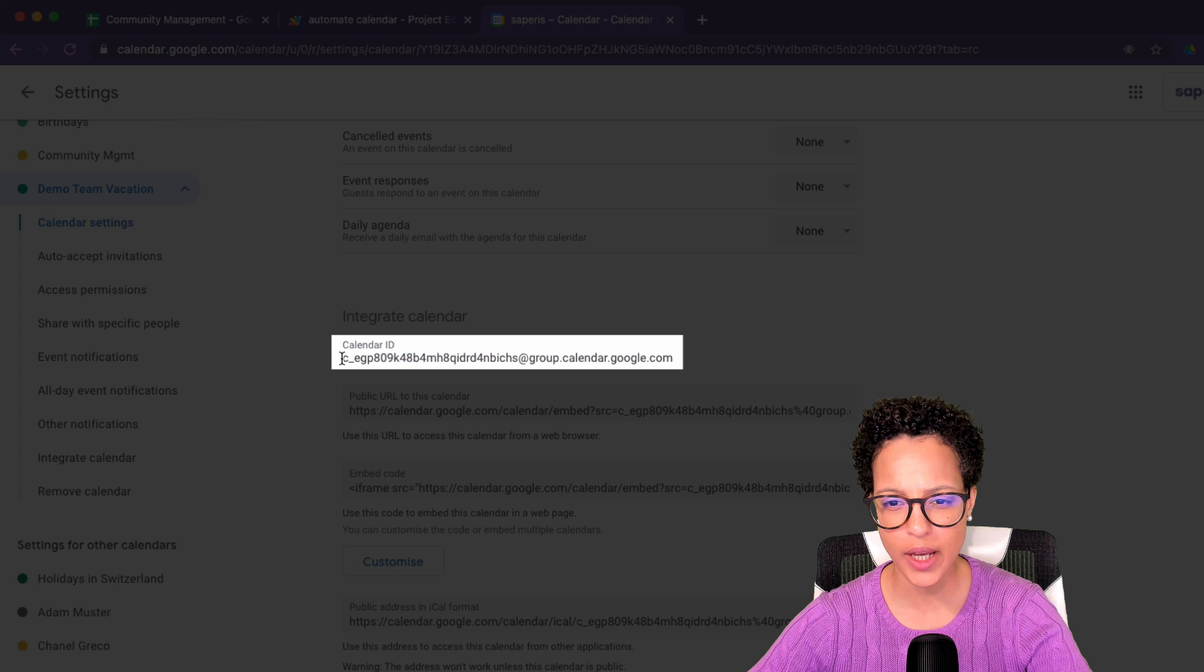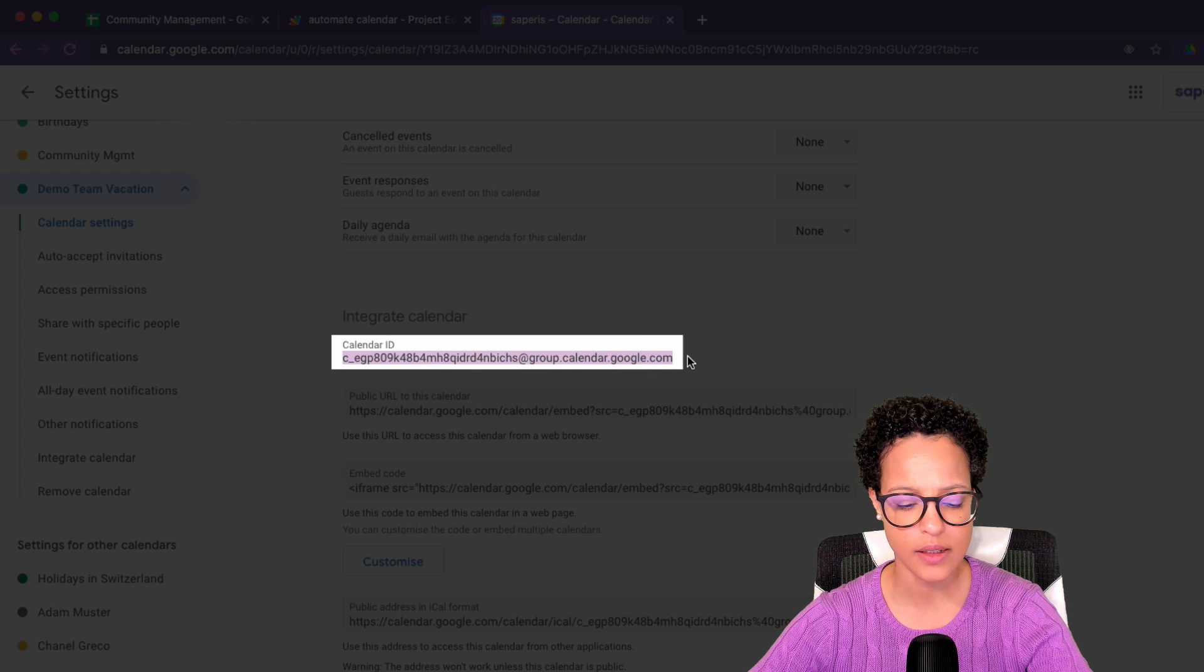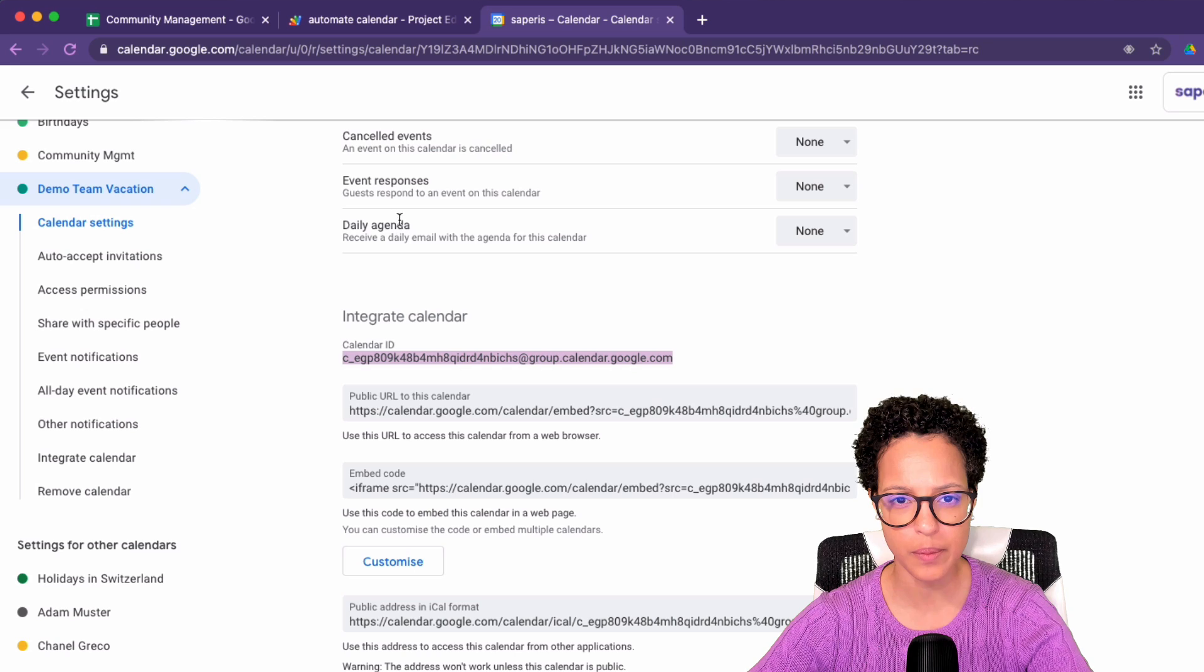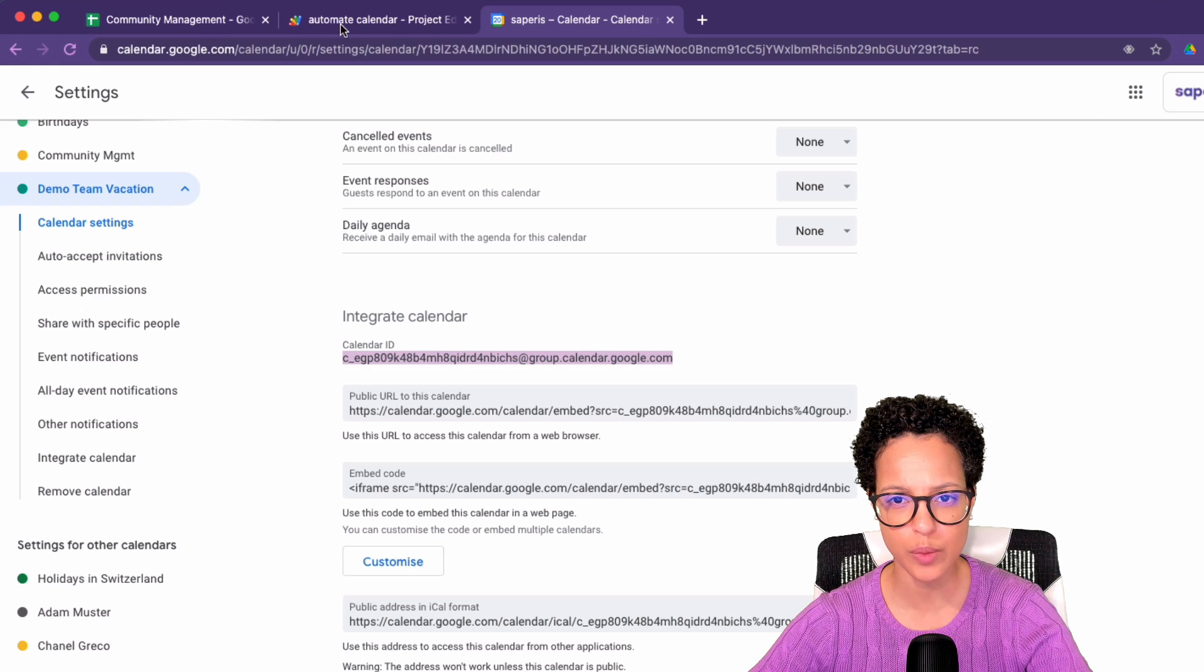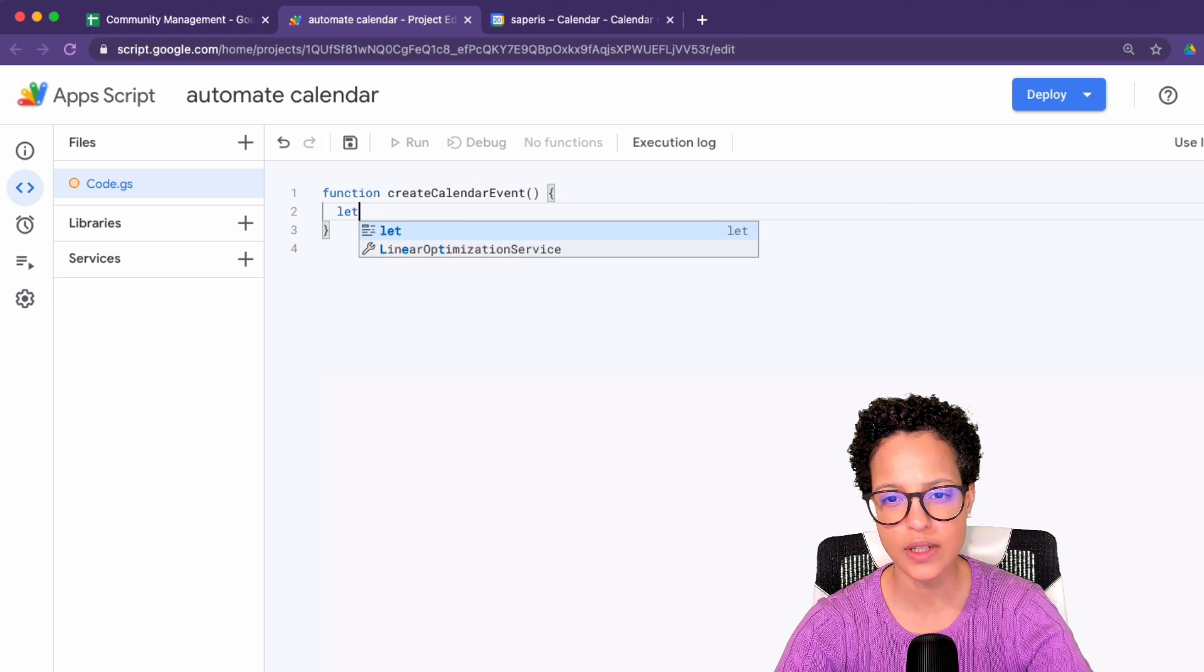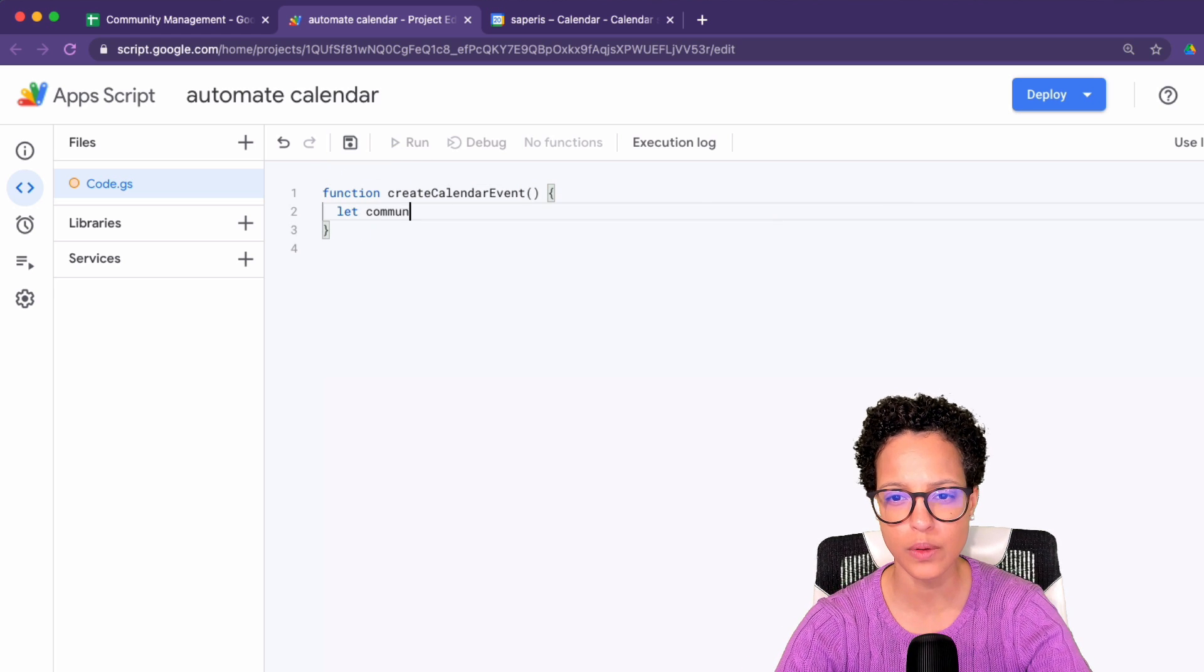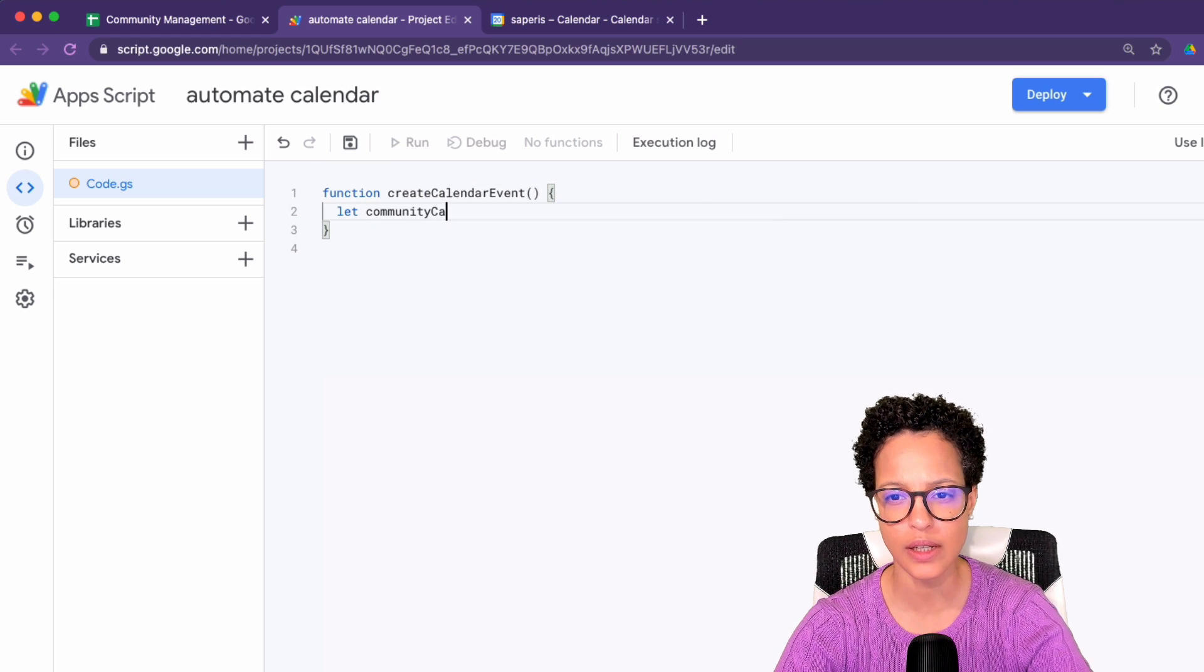Go ahead, select that, copy it, because we will be needing that ID, that code. And we're going to save it under community calendar.